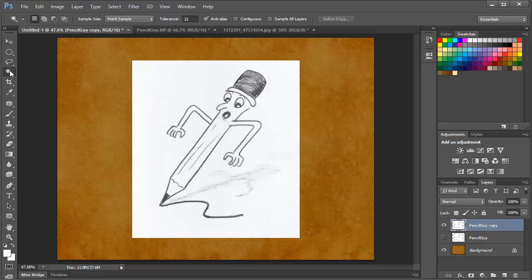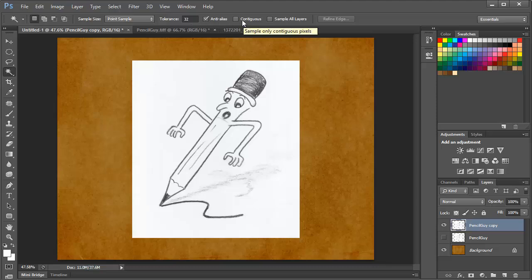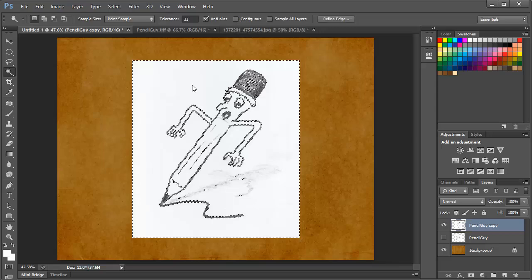Now a typical first attempt by many users would be to grab the magic wand tool, and with the tolerance set to the default of 32 tones, and the contiguous option not selected, so that we'll pick everything on the layer, click anywhere in the white,